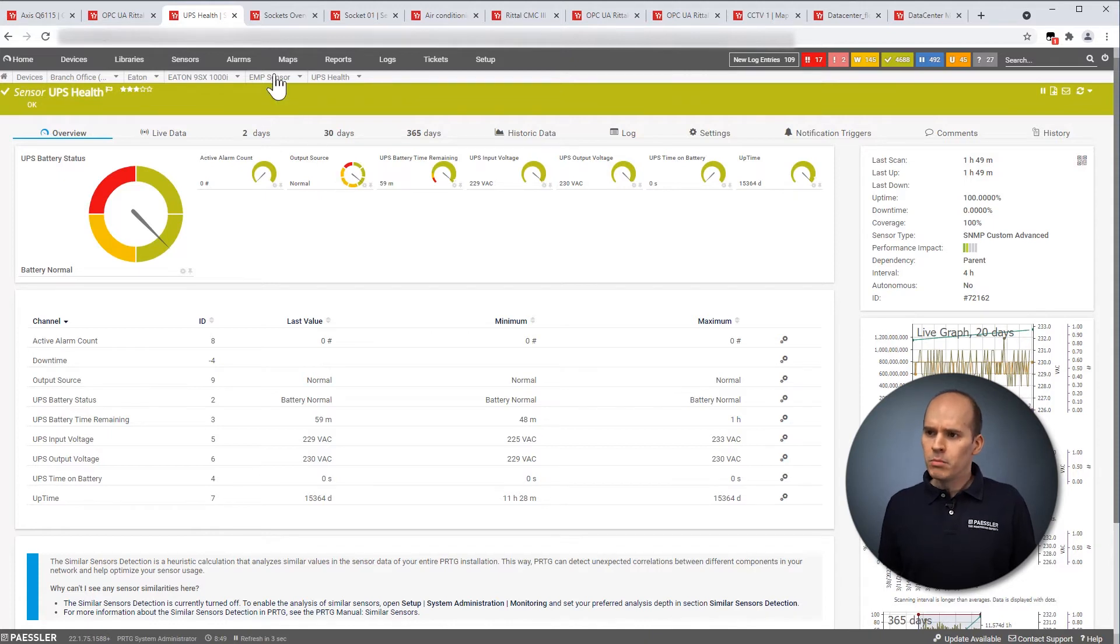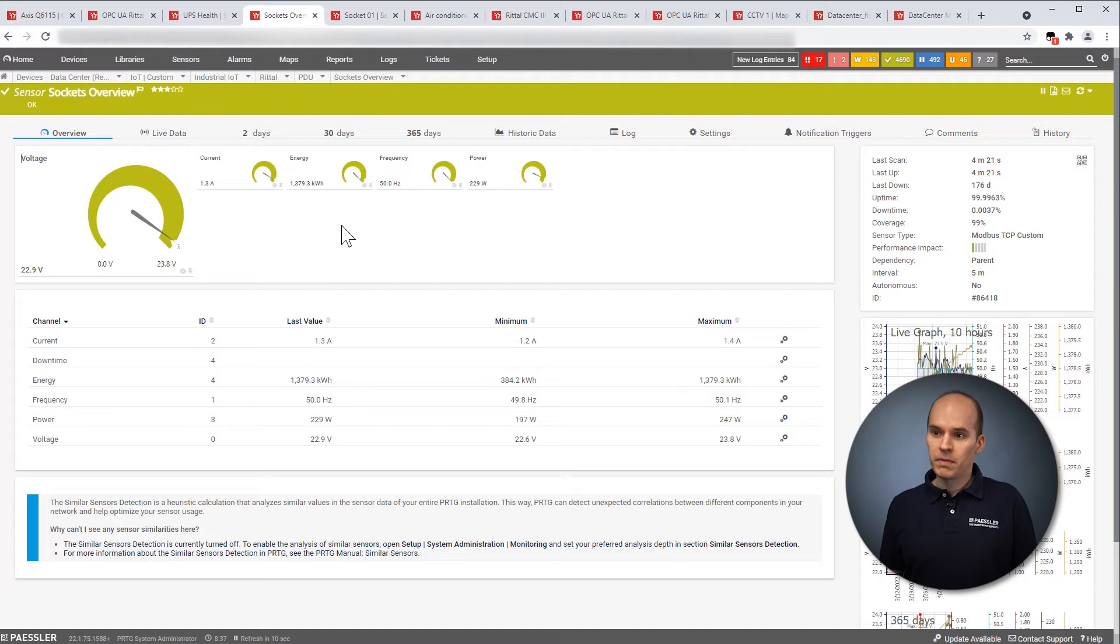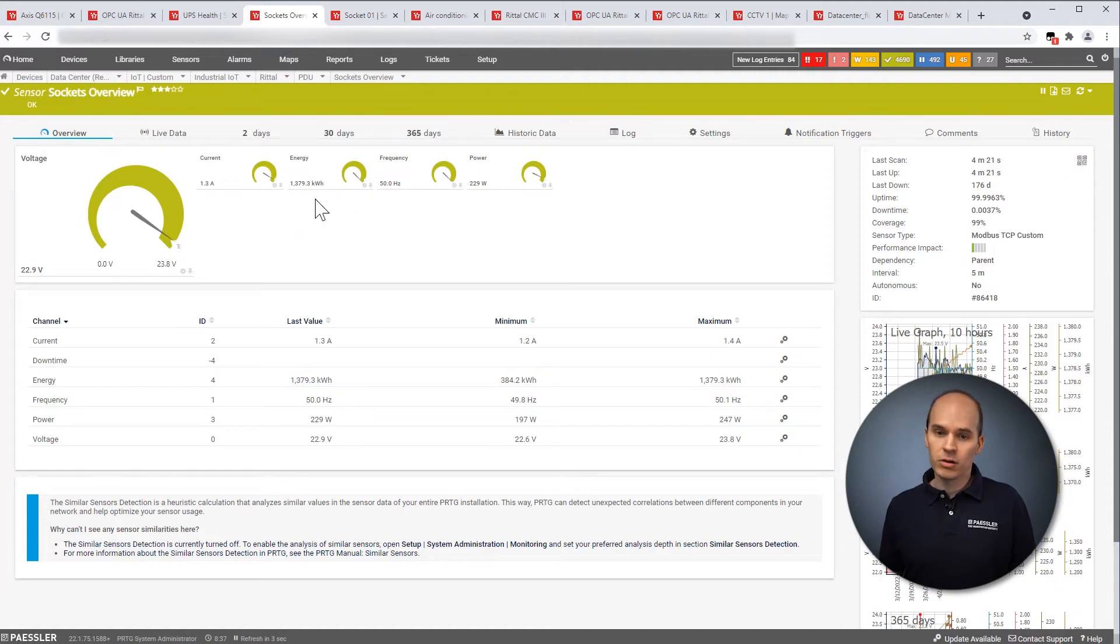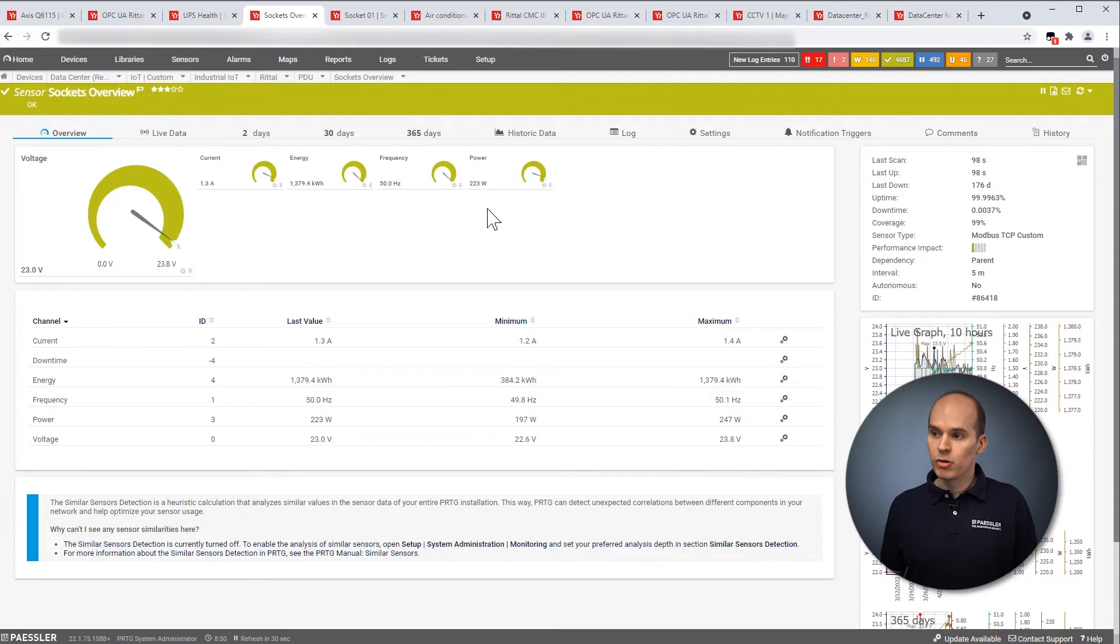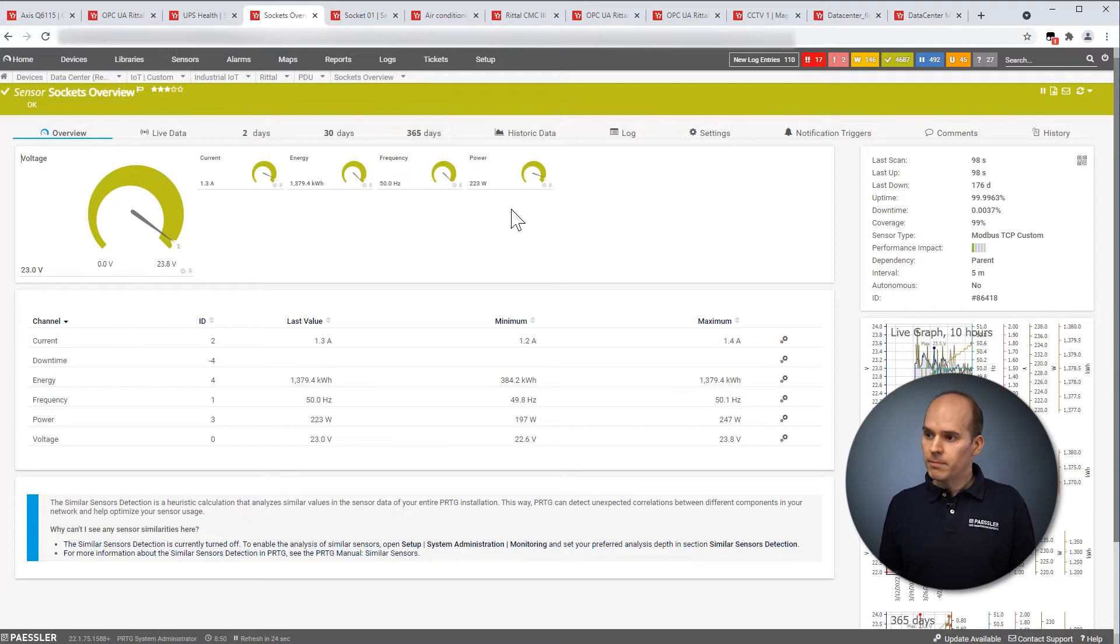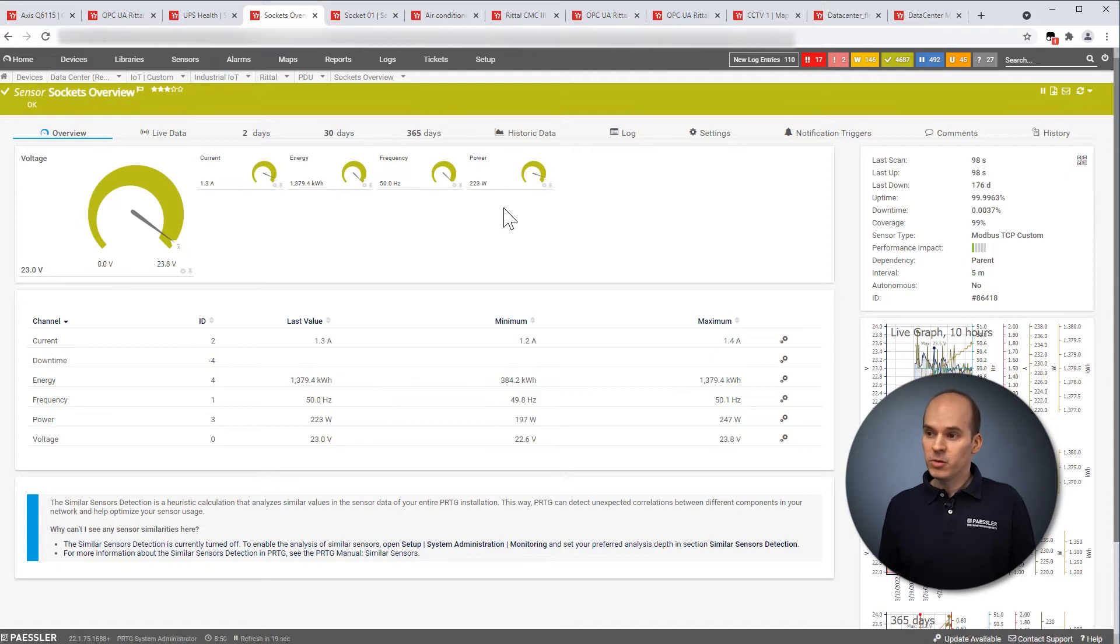When we move on to the power distribution, we have the PDU, the power distribution unit. Here you can get the total energy consumption of your rack, for example, or the power. With the power, you can see what the thermal heat is of your rack. Or you can analyze what is the distribution of the different phases in your data center. And of course, other information as well.